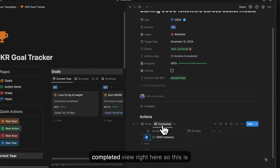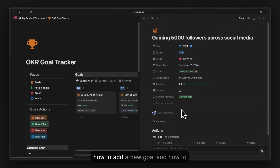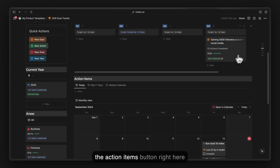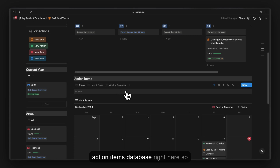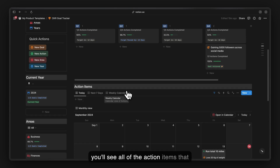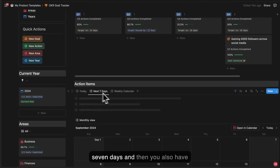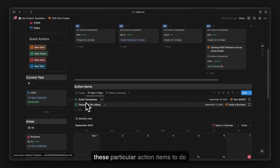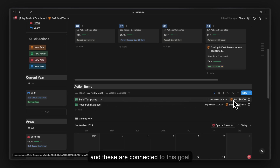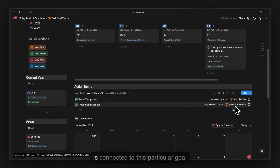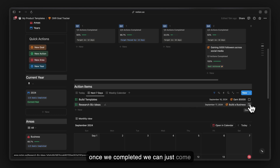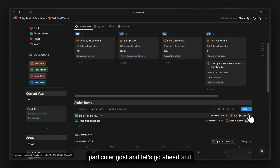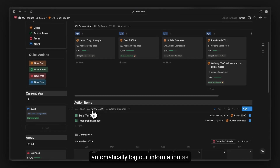Check the completion box and the goal will be removed from the active view and shown in the completed view. Below, there is an action items database where you can see all action items due today, in the next seven days, and a weekly calendar. Action items connect to their respective goals, and checking one off automatically logs progress in that goal.